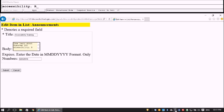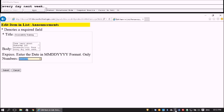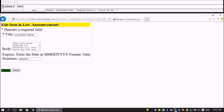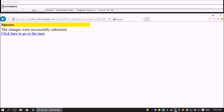I add something to the description: 'Runs every day next week.' I tab through, leave the date as-is, tab to the Submit button, and press Enter to submit. Success — we get our success message.